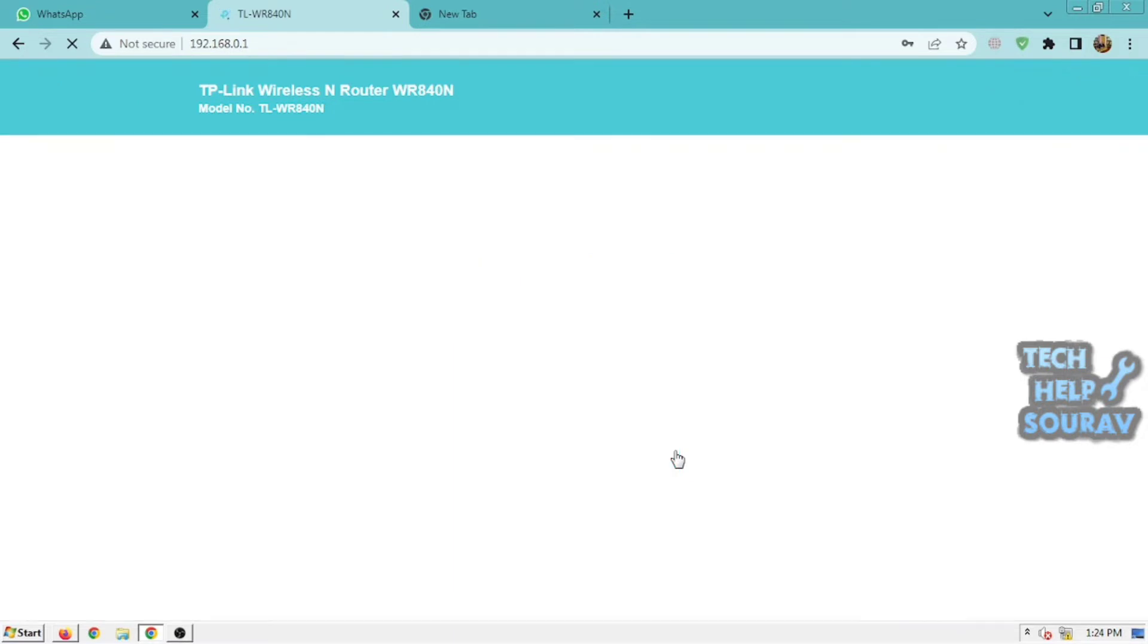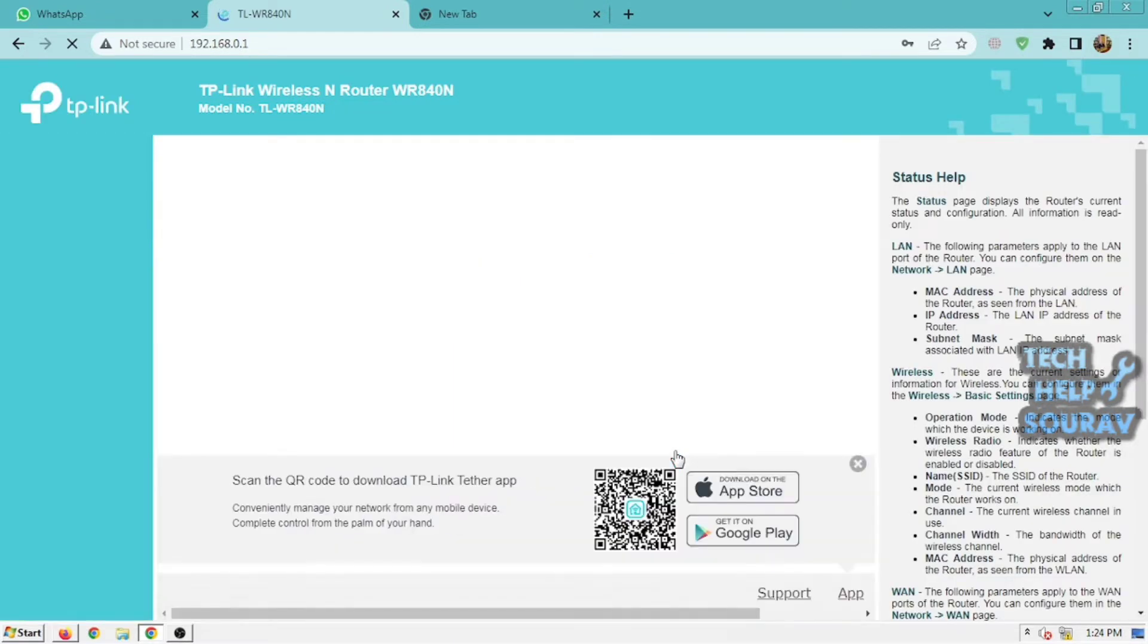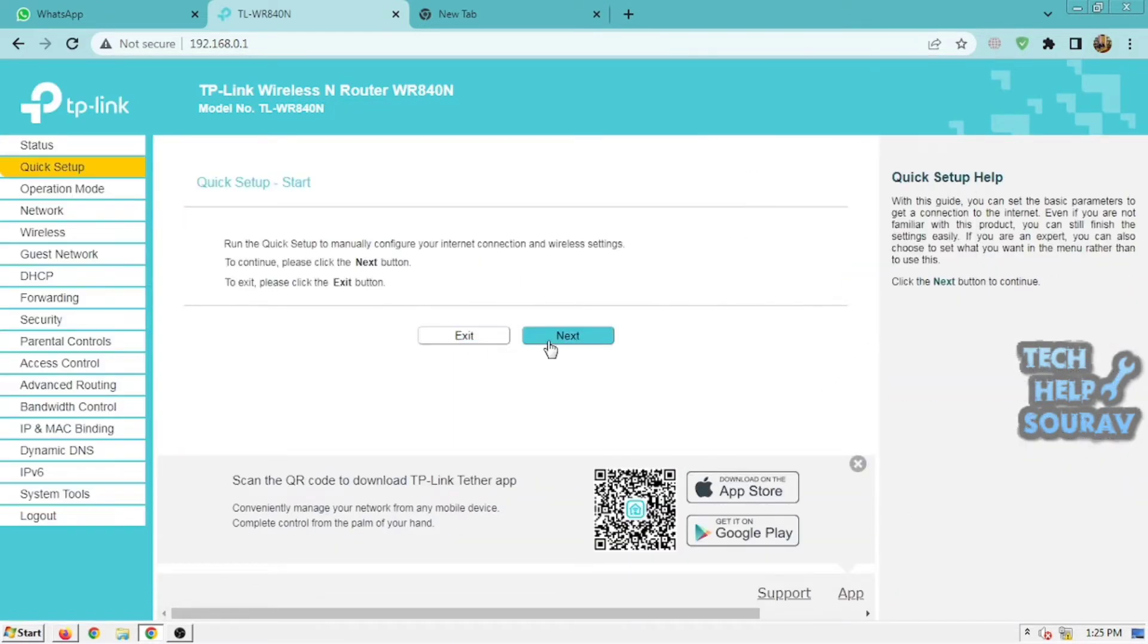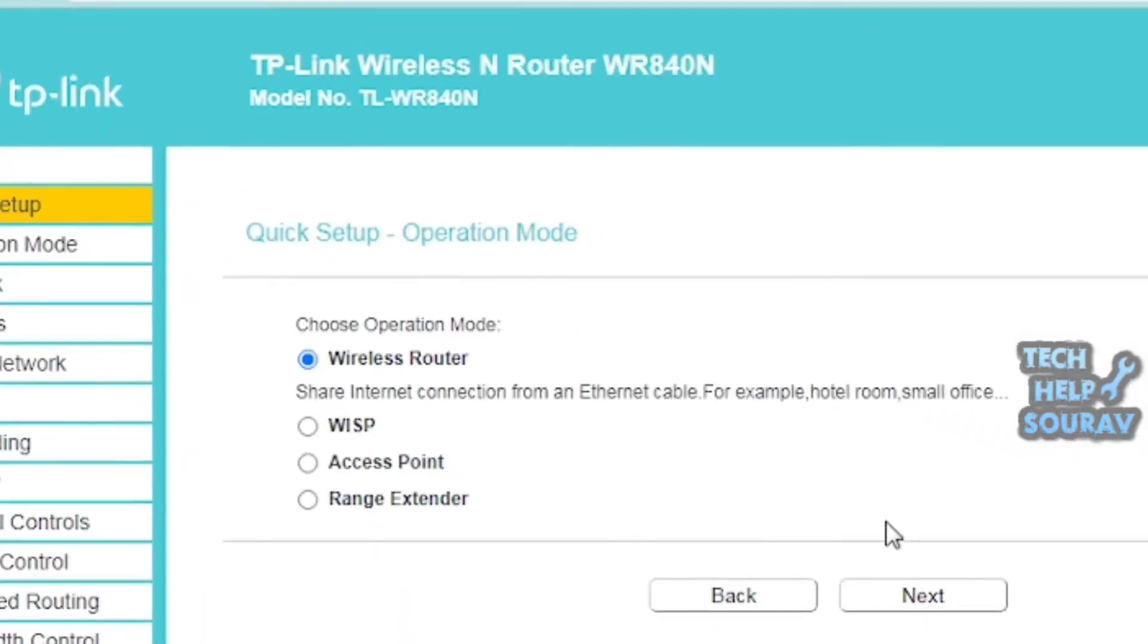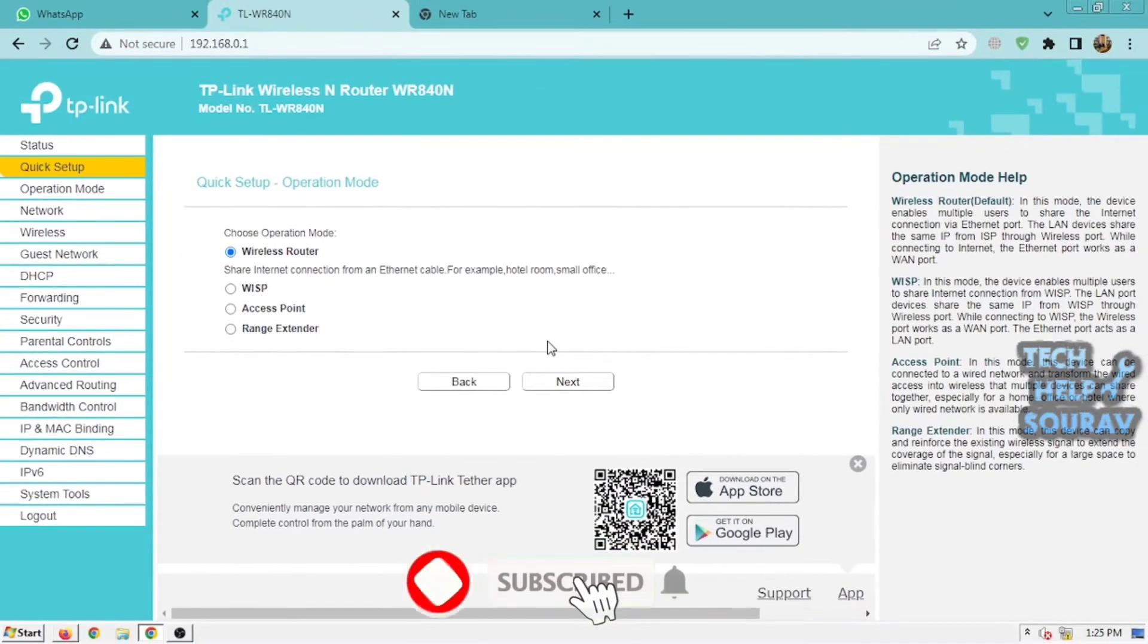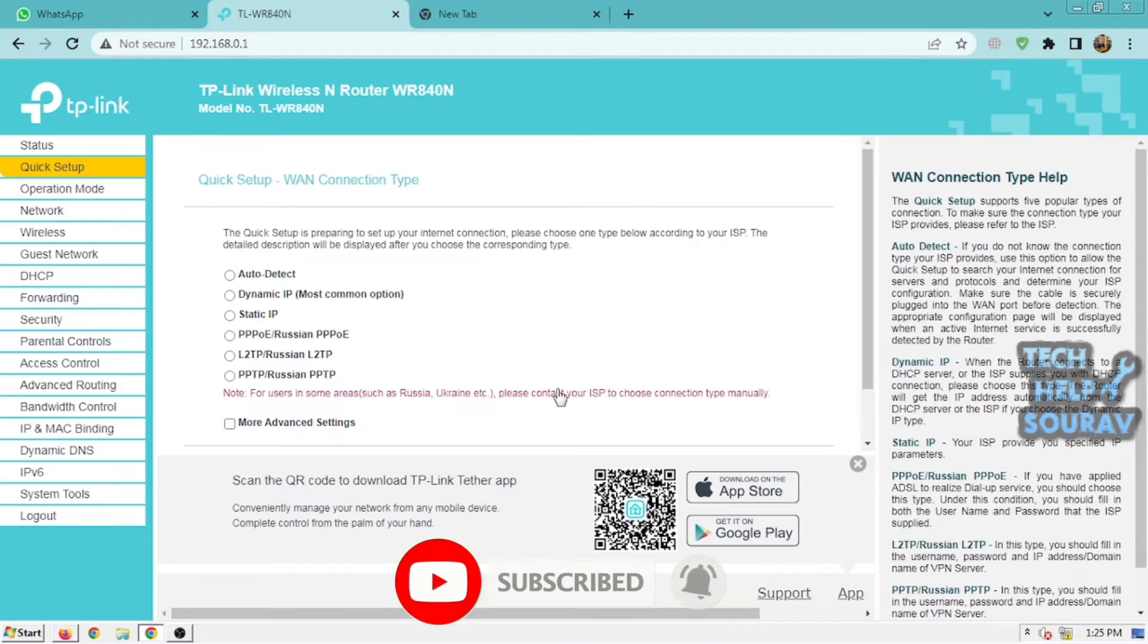After successfully logging in, click Quick Setup to quickly configure your router. Click Next, and then a connection type page will appear. Choose operation mode Wireless Router and click Next.